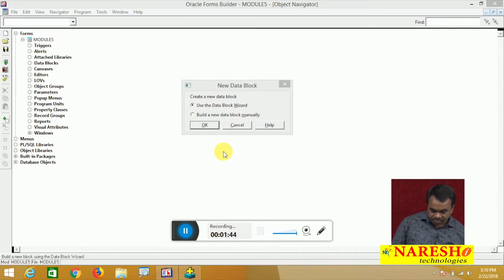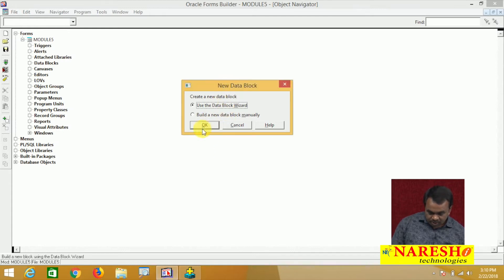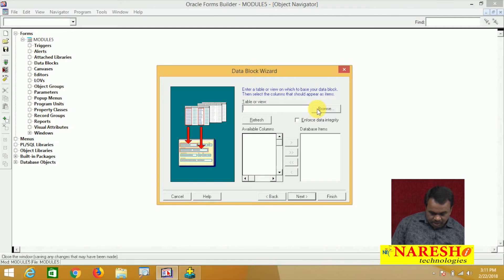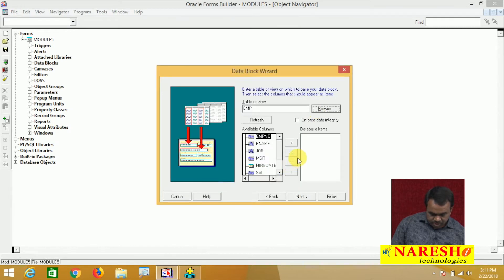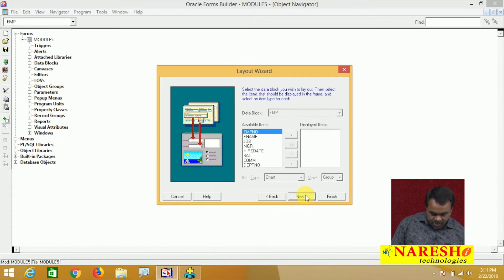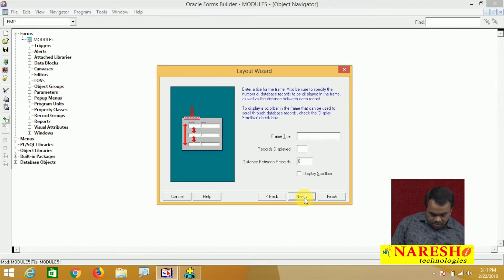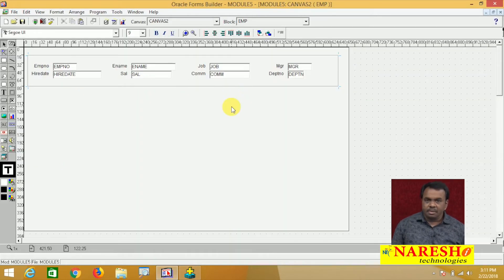Let us take one example. I will create one block using the wizard and I will create the block on the EMP table, including all the columns. The block is created, next I am creating the canvas and adding all items to the canvas. The block is created and these are the items belonging to the block.